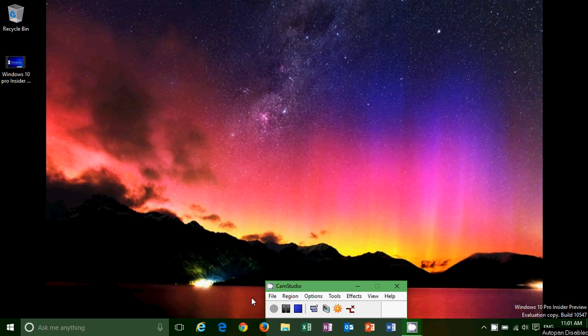If you are in the fast ring, you should have an update to this new build that's been available since yesterday, Friday, September 18th. As you can see here, I've got the watermark on the bottom right — Windows 10 Pro Insider Preview, evaluation copy, build 10547.